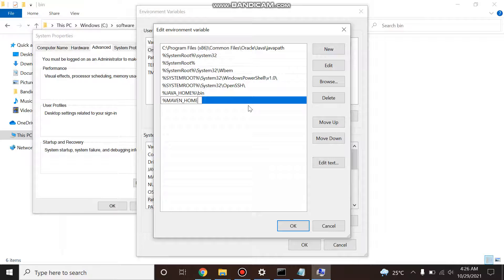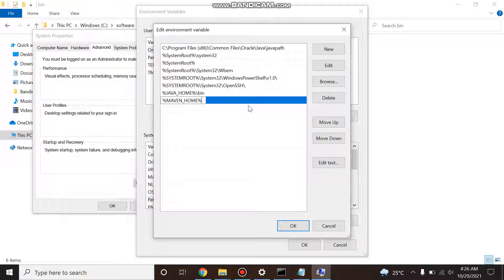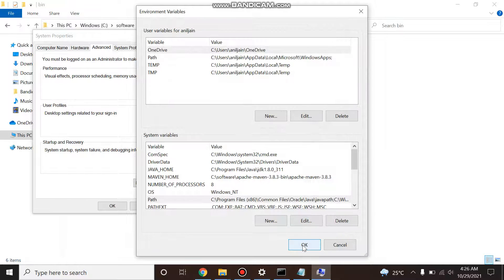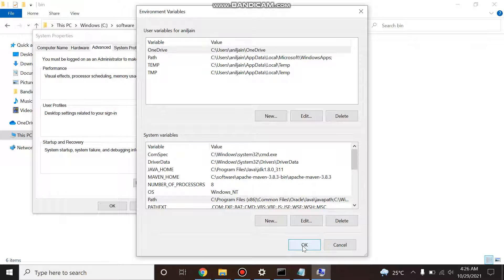Percent MAVEN_HOME percent backslash bin. So your Maven installation and environment variables are set.